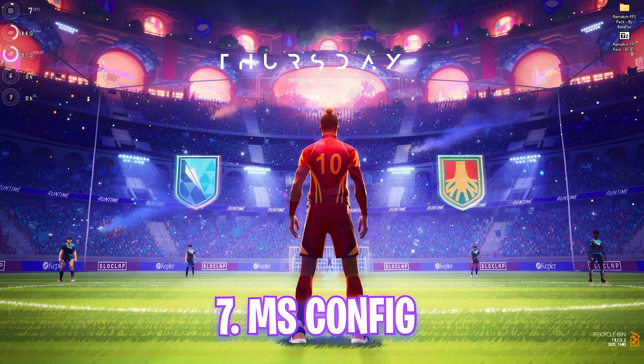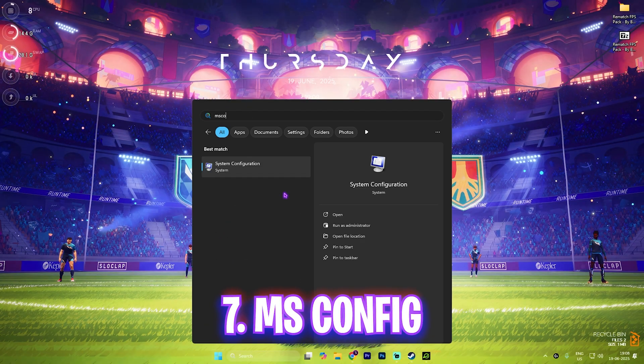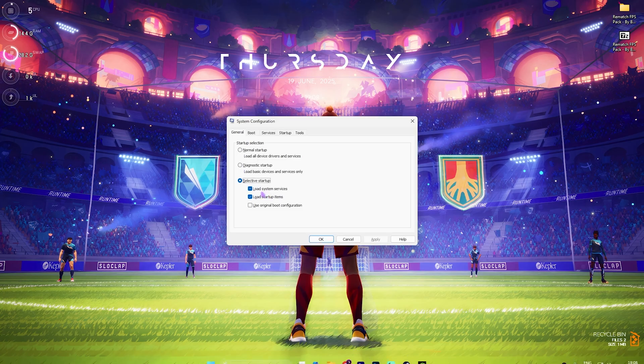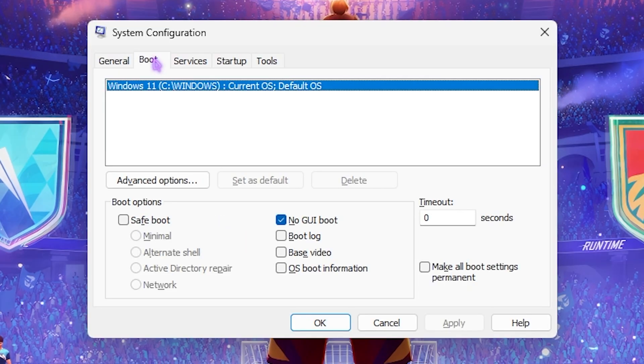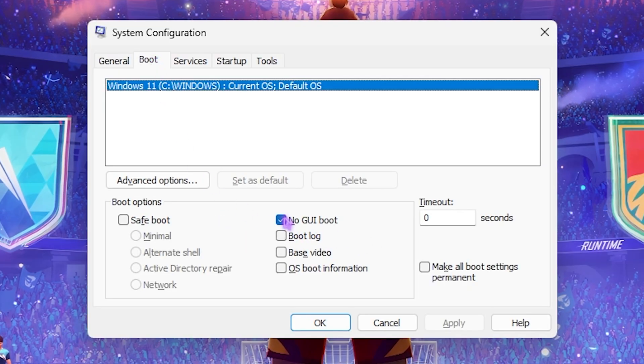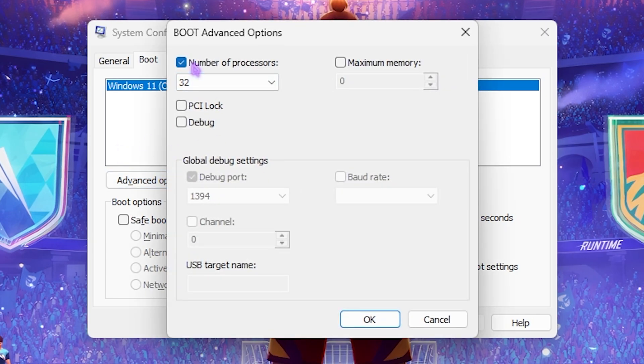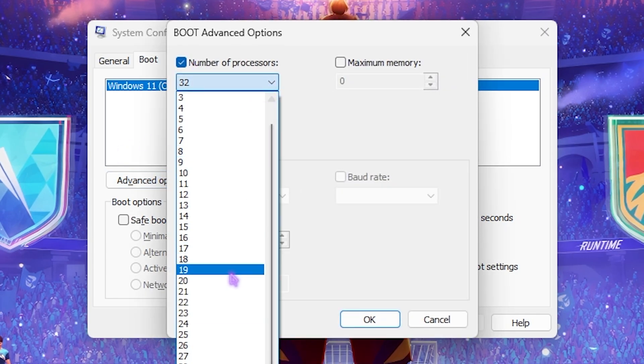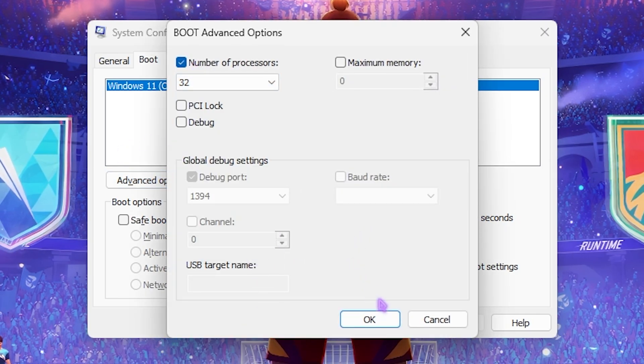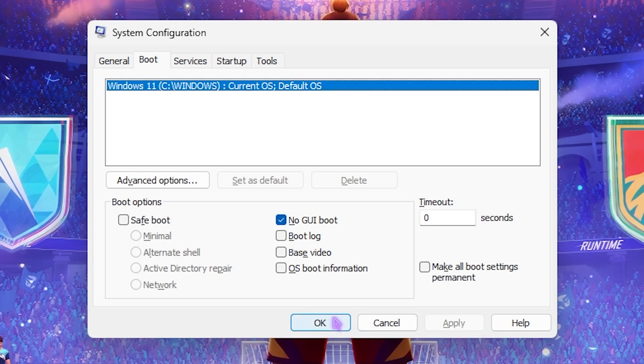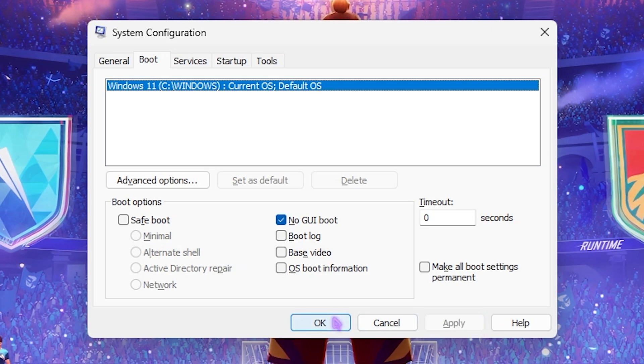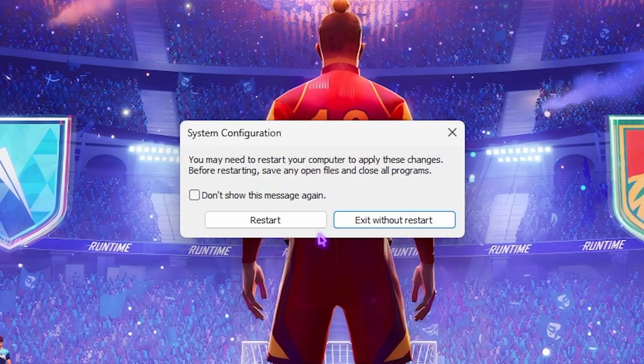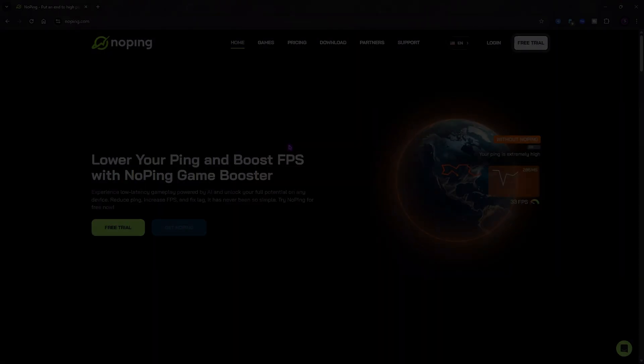Next step is MS Config. Simply search for MS Config and open up System Configuration. Head over to the Boot section and click on No GUI Boot. Then Advanced Options. Click on Number of Processors and choose the maximum number of processors you have on your PC. Click OK and then Apply. This will help you optimize your booting and your system's performance in the long run. Click Exit Without Restart.